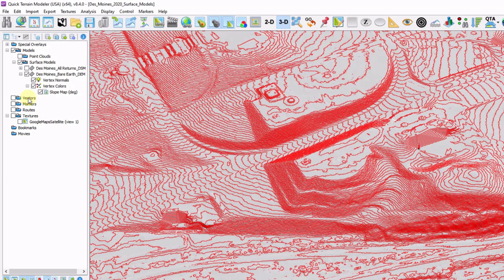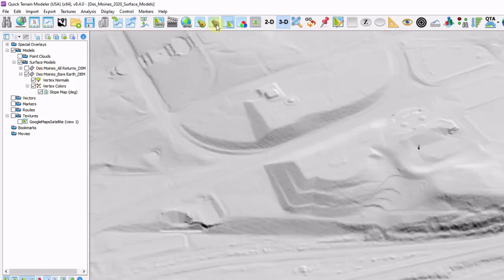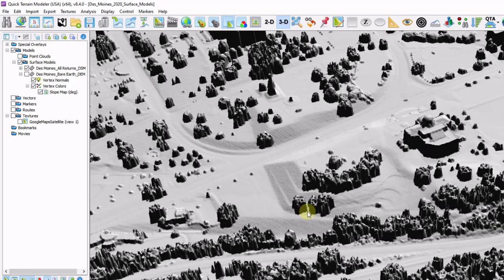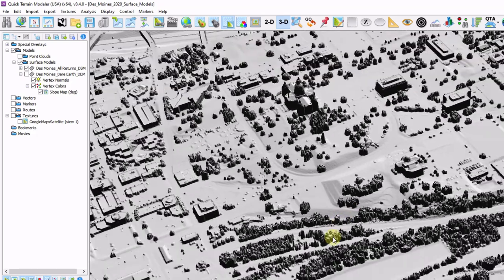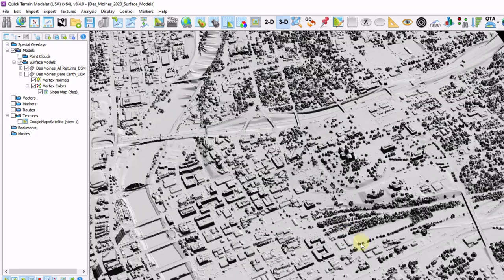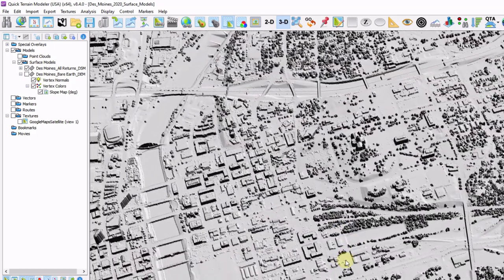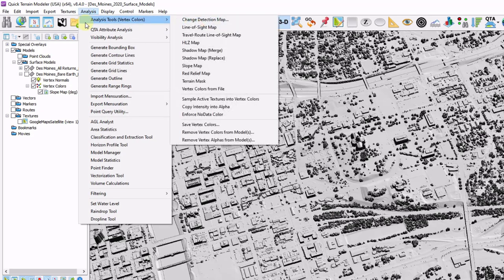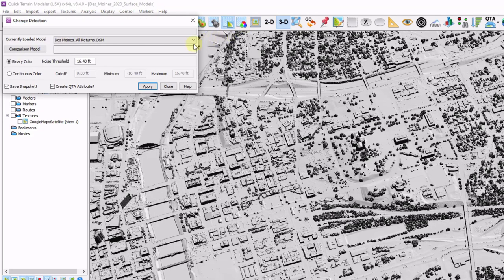Now let's take a look at change detection volume calculations. I'm going to turn off my contours, turn on my DSM, and turn my DEM back off. I'm going to go ahead and create a change detection map. Go to analysis, analysis tools, and change detection map.